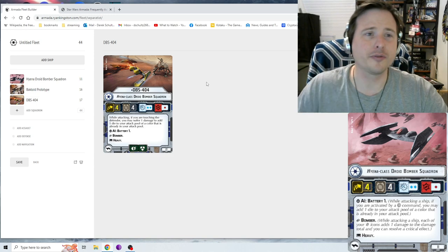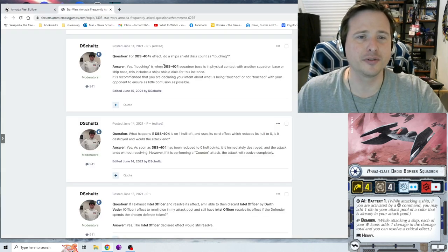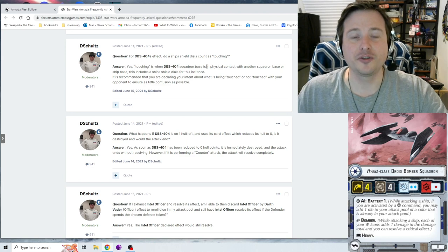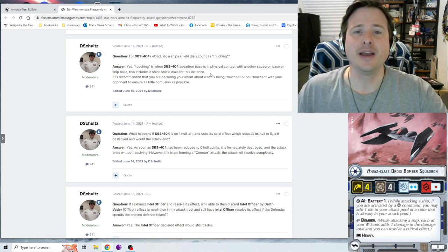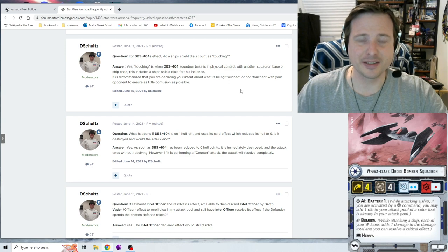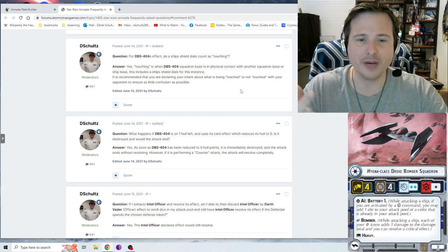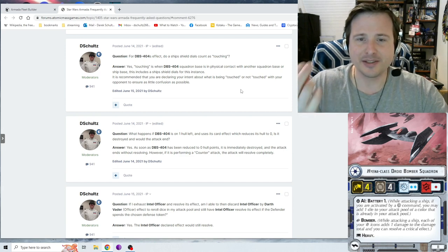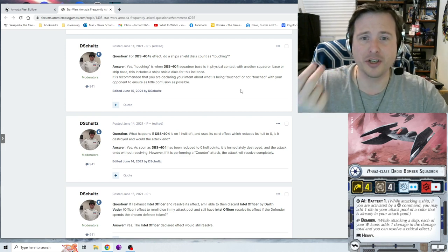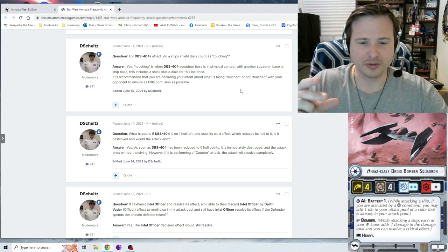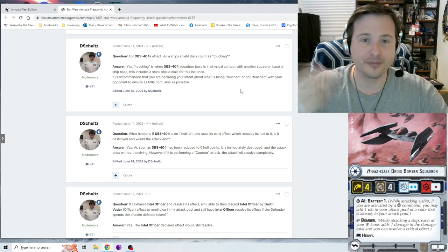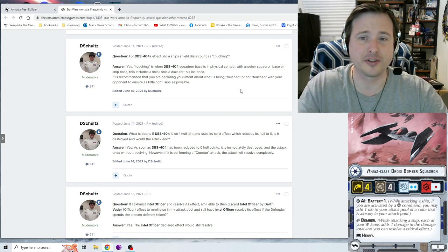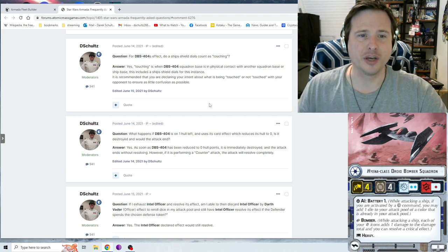There are two clarifications though. The first one is for DBS-404's effect. Do ship shield dials count as touching? And the answer to that is yes, because even though the ship shield dial, you only ever count it for if it's overlapping something, it still is considered physically part of the ship because this matters for ramming. If you have a shield dial overlapping another shield dial, that's still a ram. So yes, touching the shield dial is still considered physical contact with the ship.